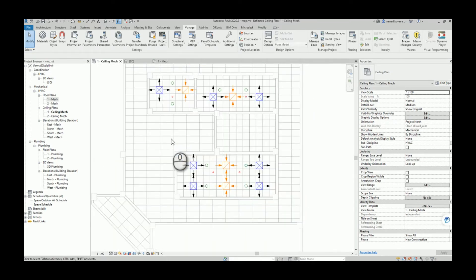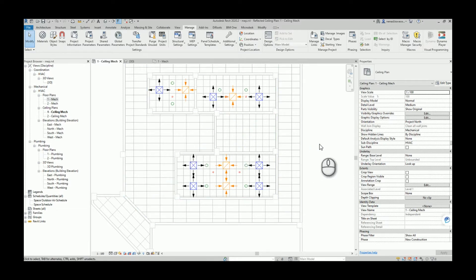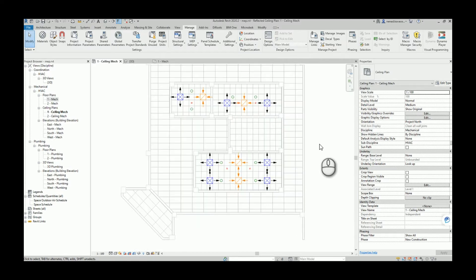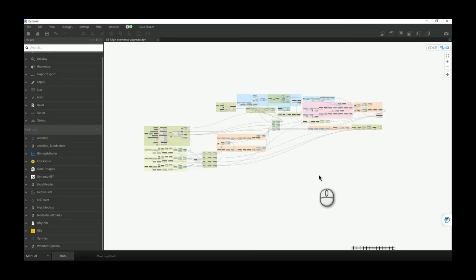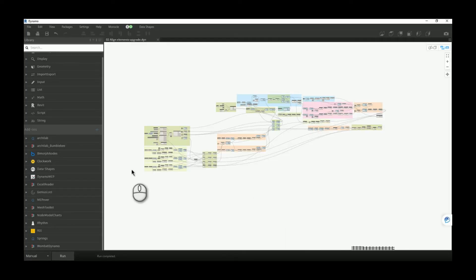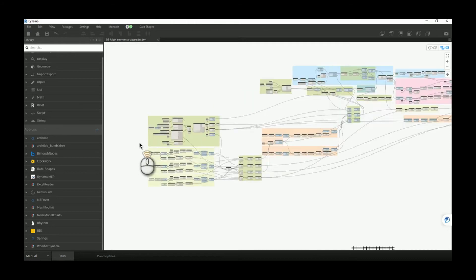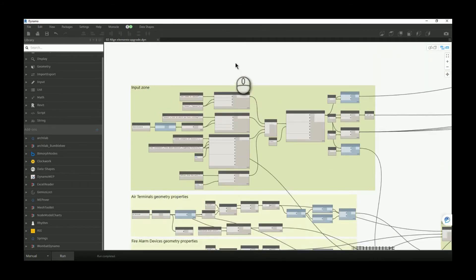Those are all the improvements included in this version of the script. Now we'll go to Dynamo to see what I changed in order to have all those new features and fixes. Let's start from the input zone.